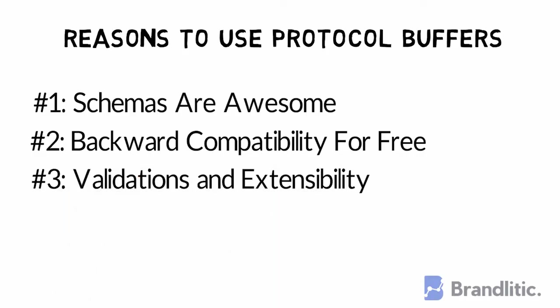Third, validation and extensibility. The required, optional, and repeated keywords in protocol buffer definitions are extremely powerful. They allow you to encode at the schema level.